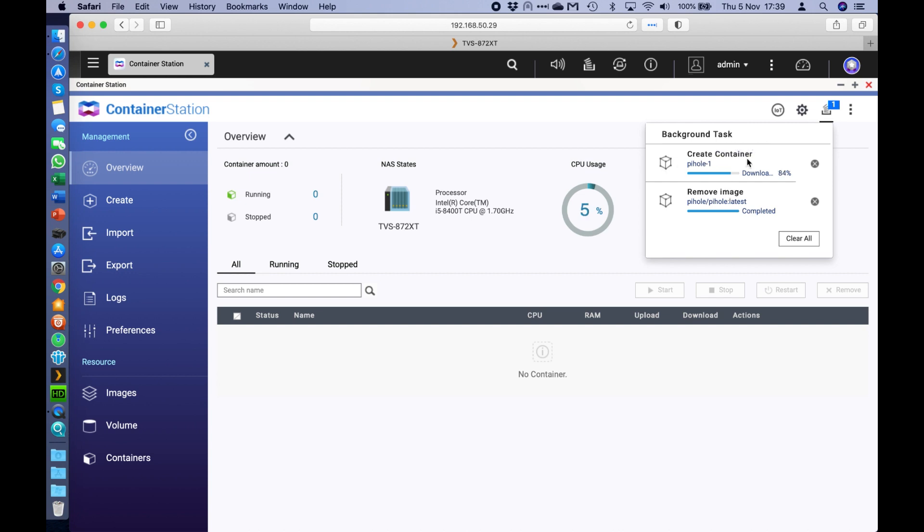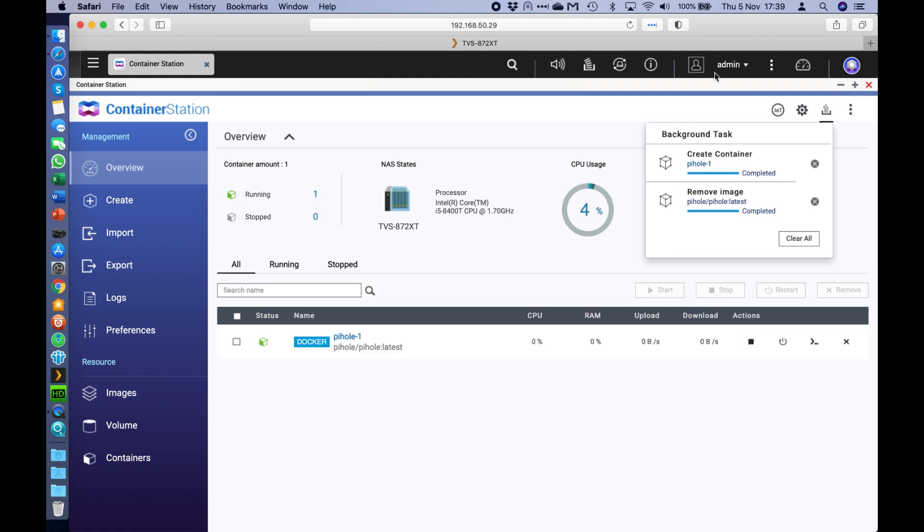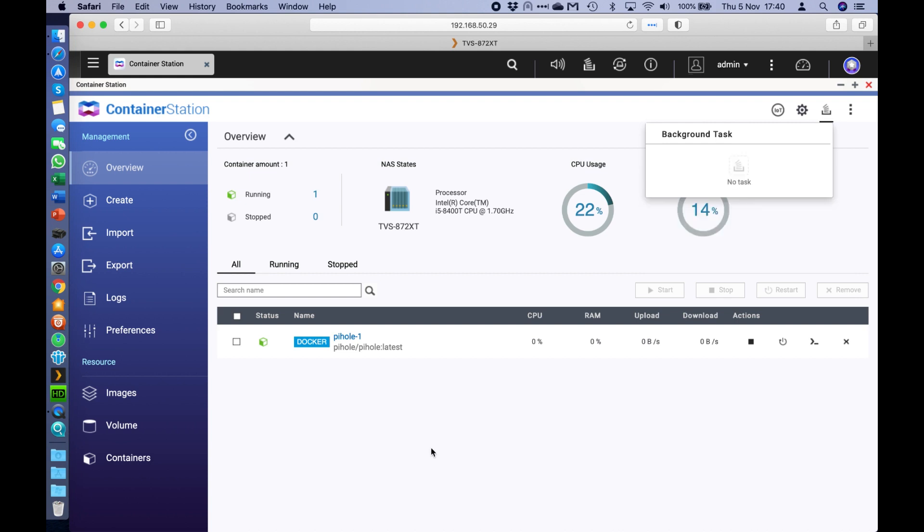So here it's creating the image. So this is downloading the container, creating it, and adding it to the list of containers that's going to be running here in the list. So it shouldn't take long. It's a very lightweight application. OK, that's already done. So we can clear all of those.